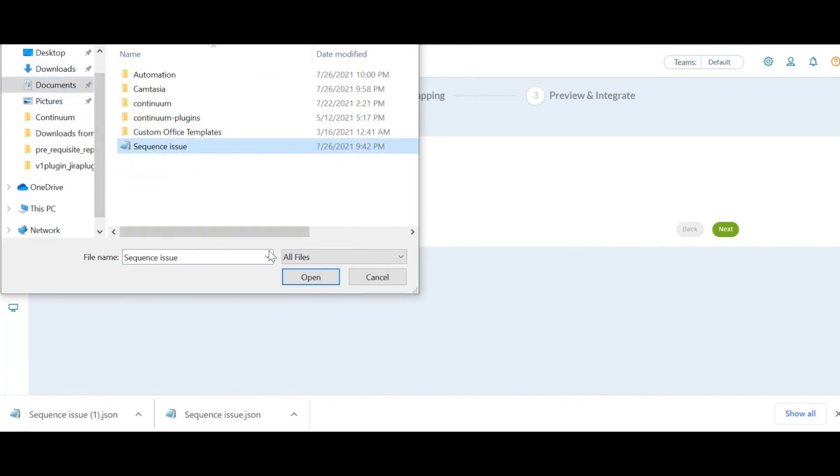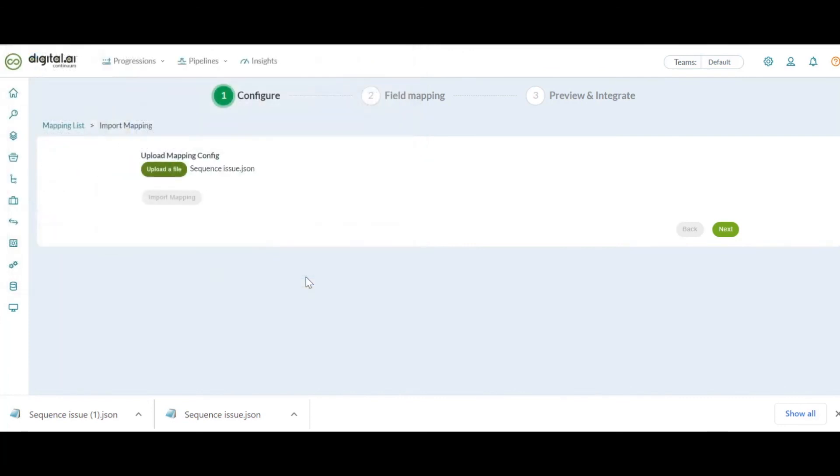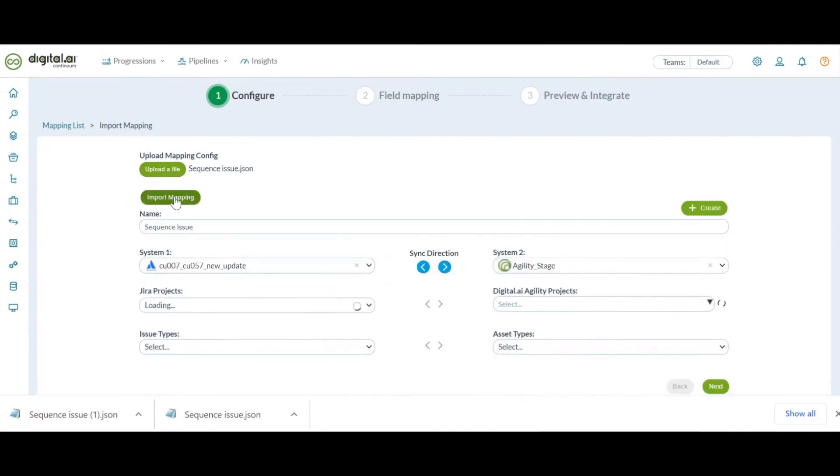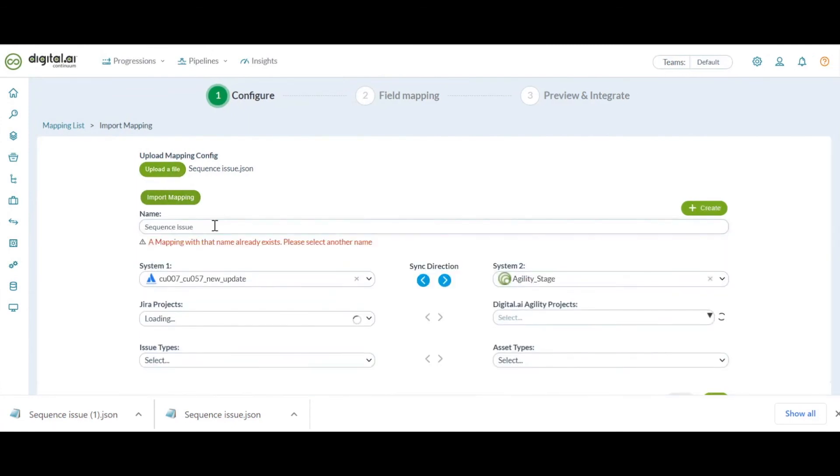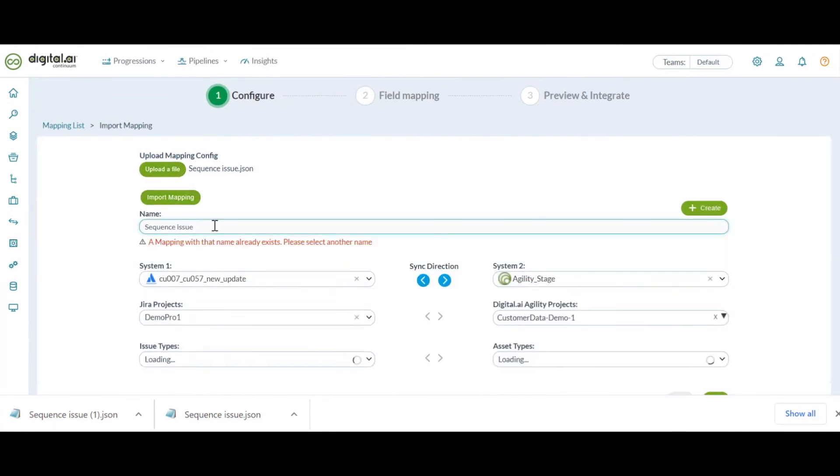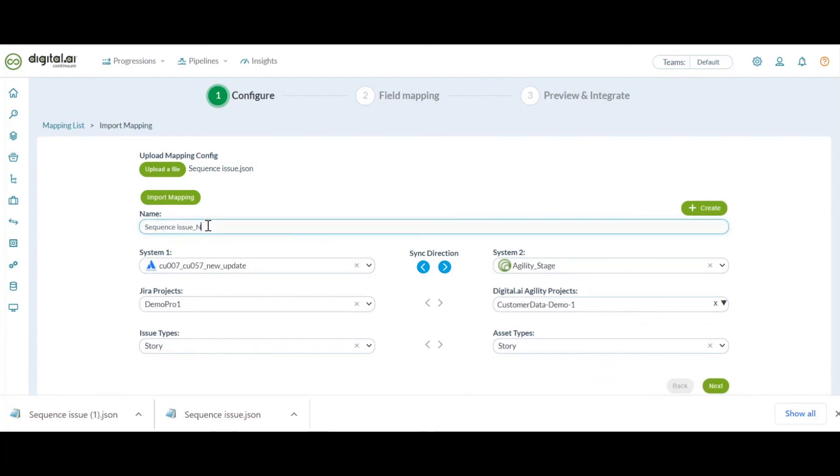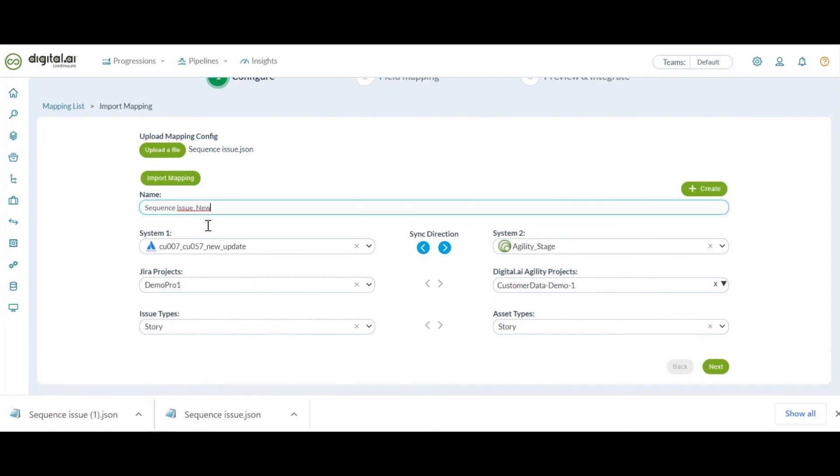Since a mapping name already exists with the same name, it's throwing us a warning message. So let's rename this as new.